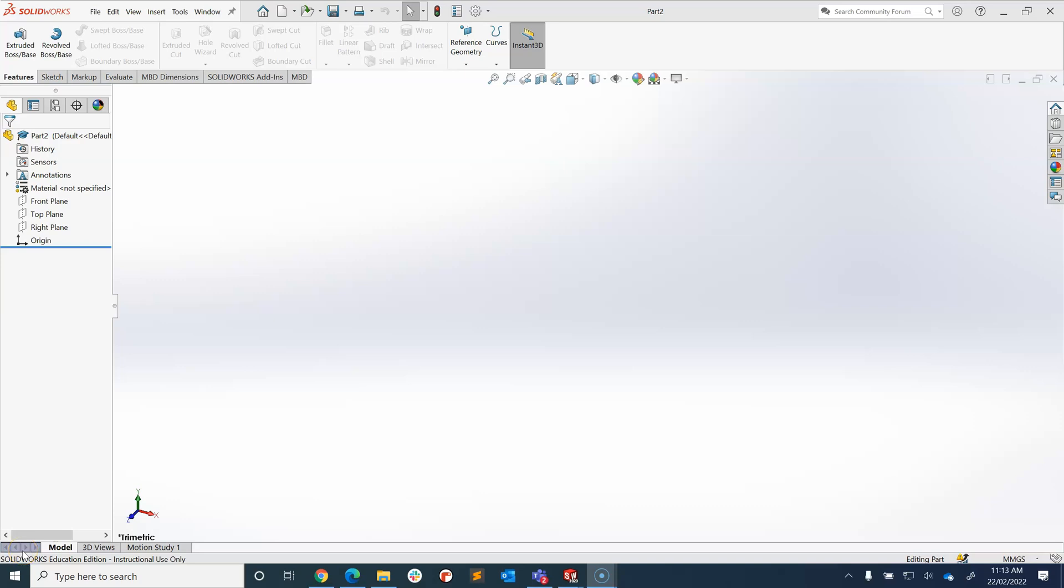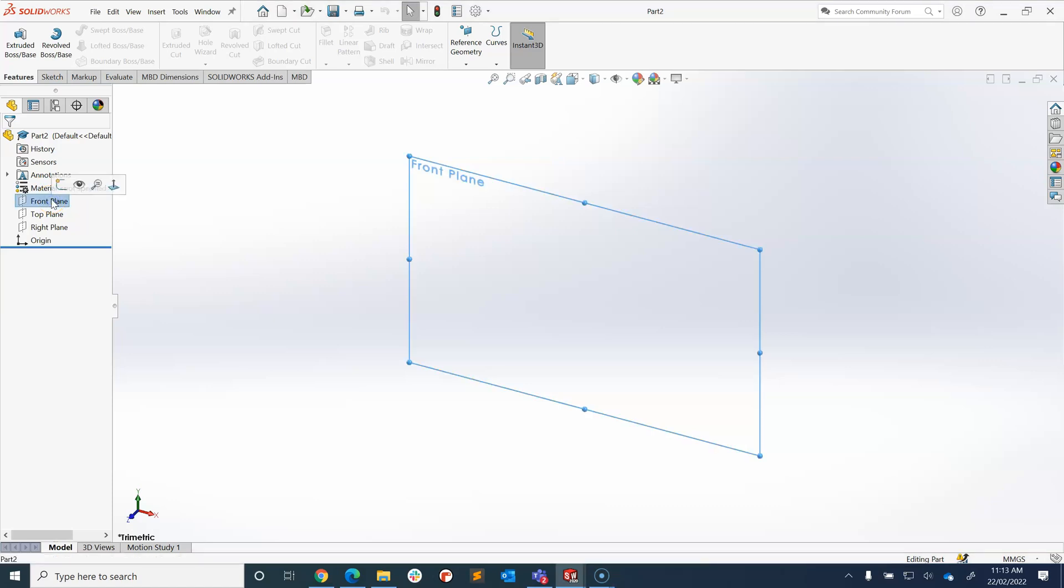So once you've done your first cube, you're going to want to learn how to cut some things out of that cube or out of a rectangle. So that's what we're going to do now. We need to have a new part, which is what I've done, and we're going to click on the front plane to draw a rectangle and then make it 3D with an extrude.